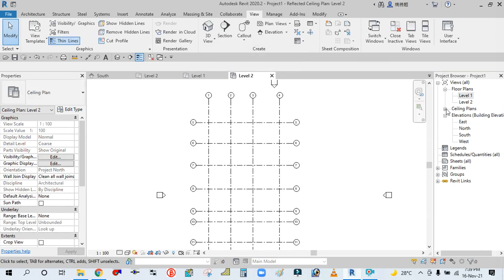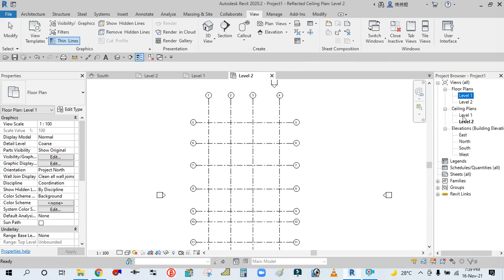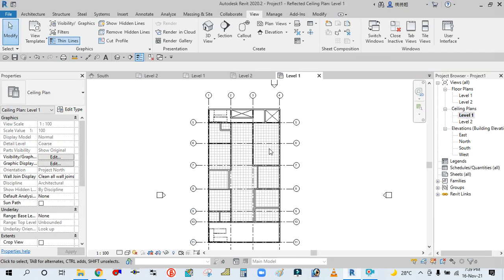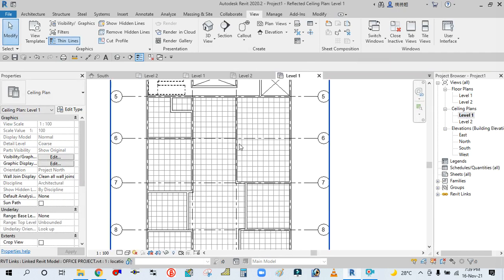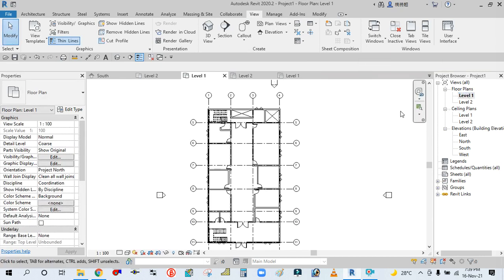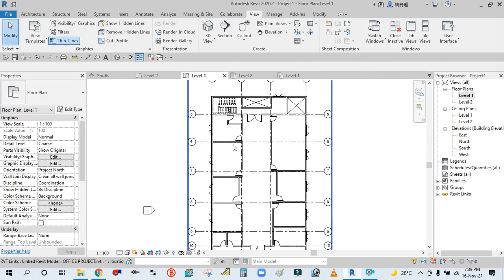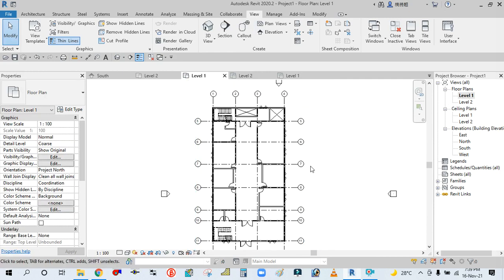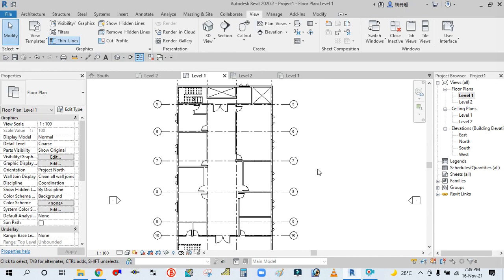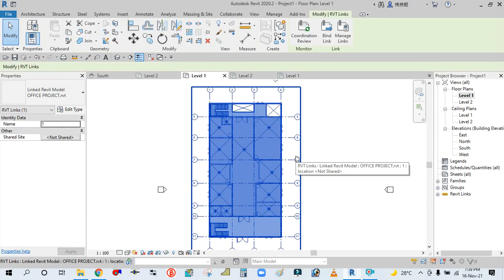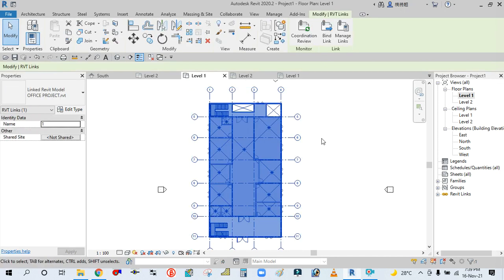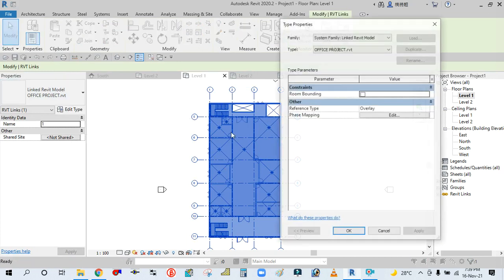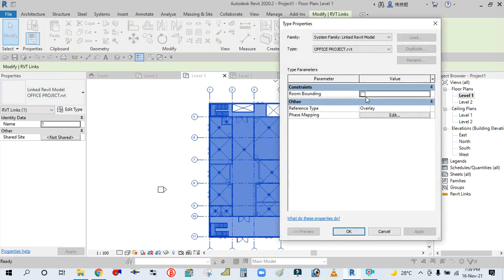You can see here your ceiling is also linked. Now what you will do, there is no naming here, so simply select this, go to Edit Type, then Room Bounding, click Apply, then OK.